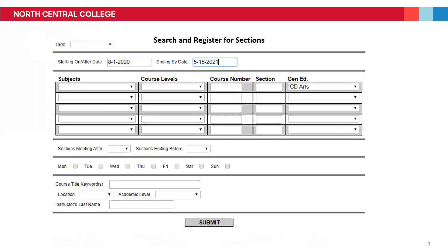You also might decide you want to look for classes for the entire year. Perhaps you want to look at a class that might be available in Fall or Spring. You can do this by using the Start On/After Date feature and typing in August 1st of 2020, followed by May 15th of 2021. These dates fall before the beginning of Fall semester and come after the end of Spring semester. This search would produce all art classes for both Fall and Spring semester. You would then click Submit.